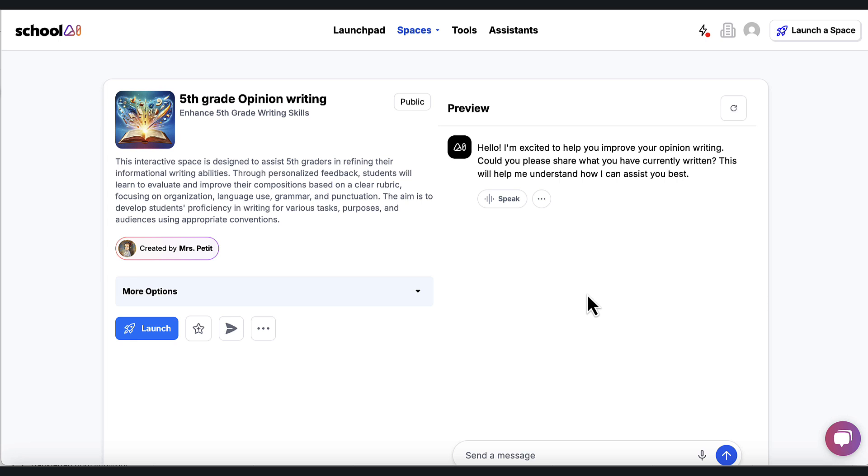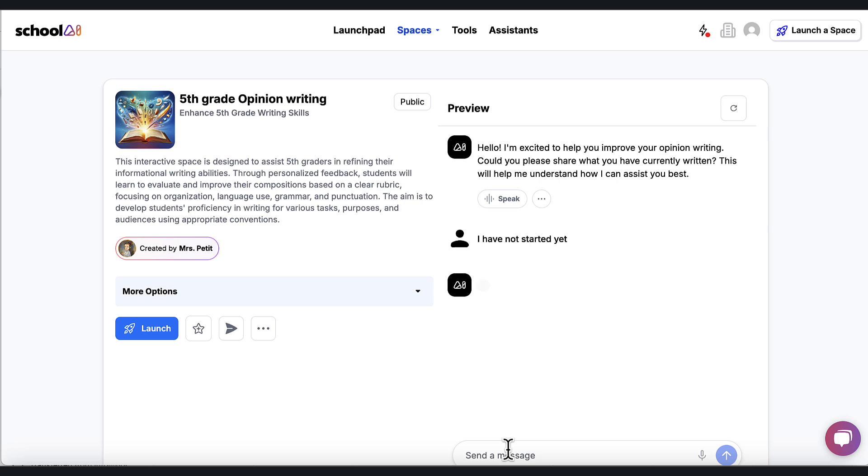Now, if kids are at that stage in the writing process, this is going to help give them feedback to create those clear essays. But I haven't started yet. So I'm going to tell the AI I have not started yet and see if it will help me dig into coming up with an opinion writing idea.